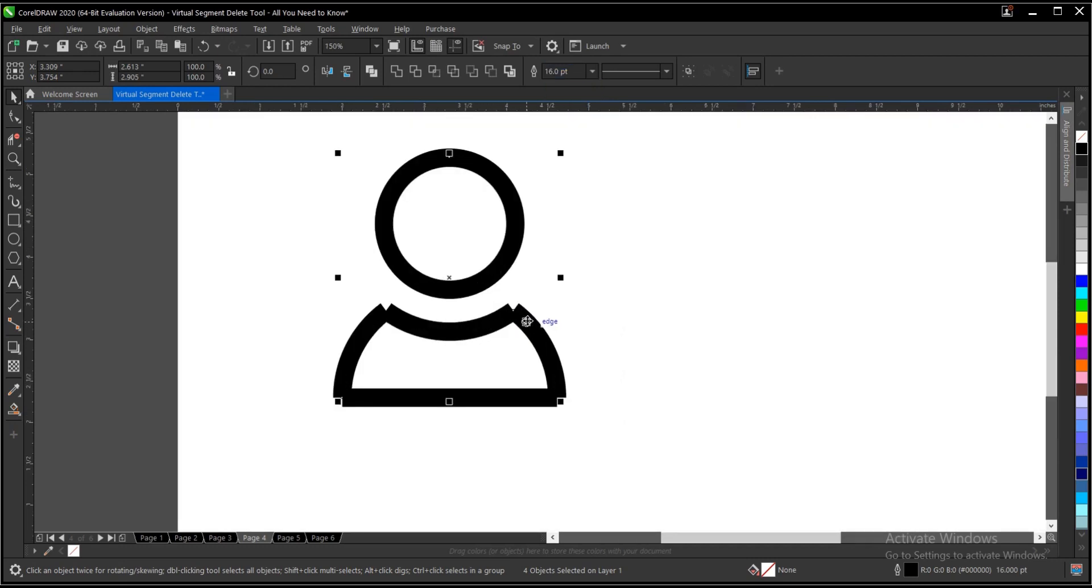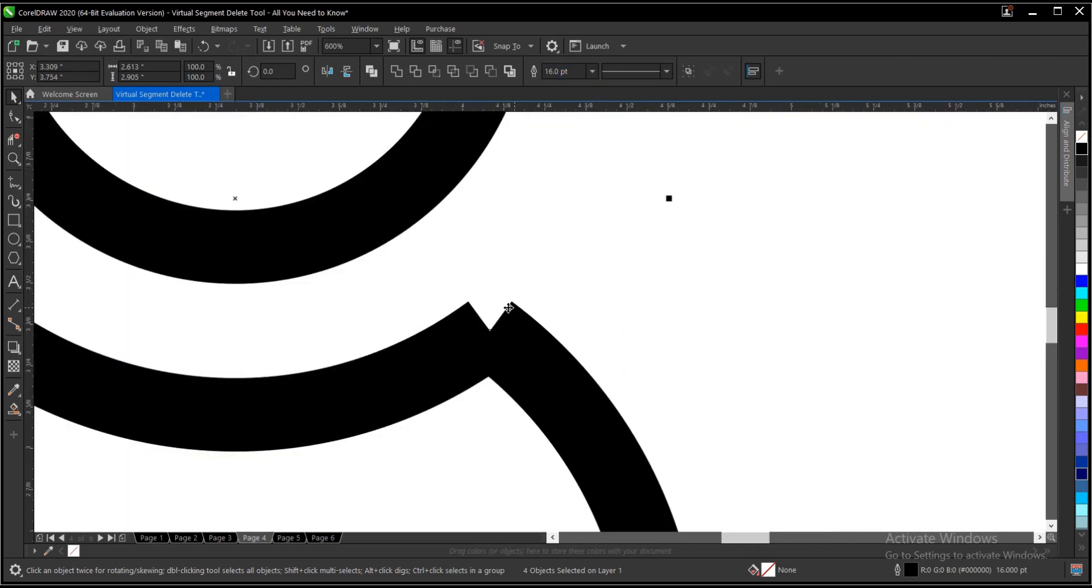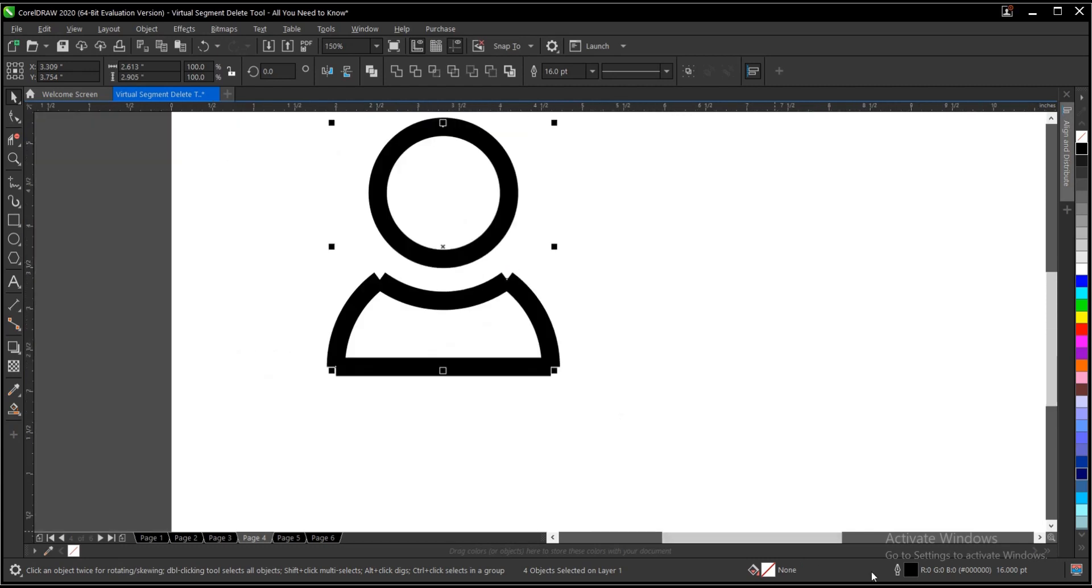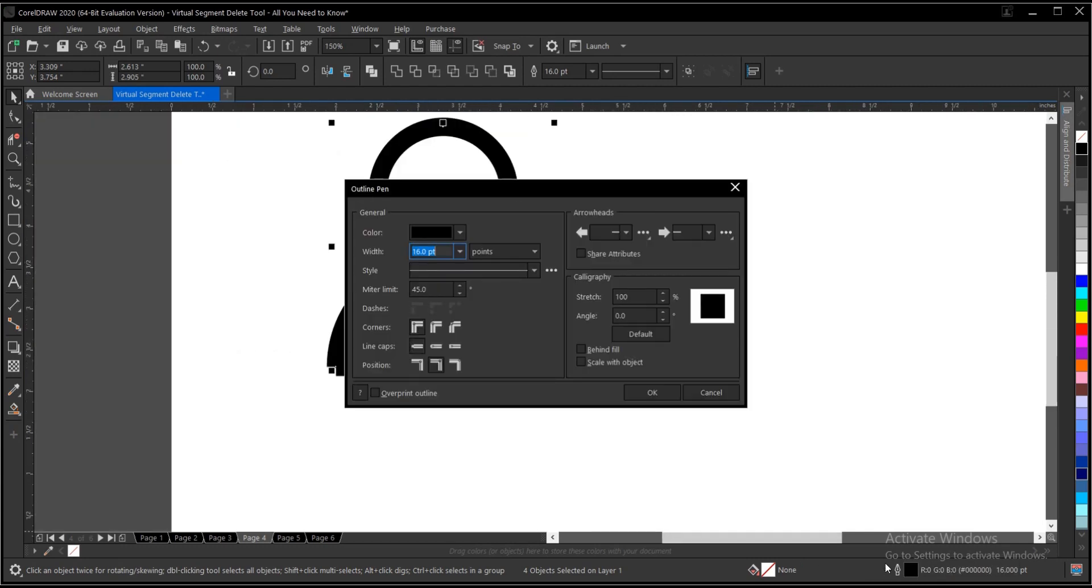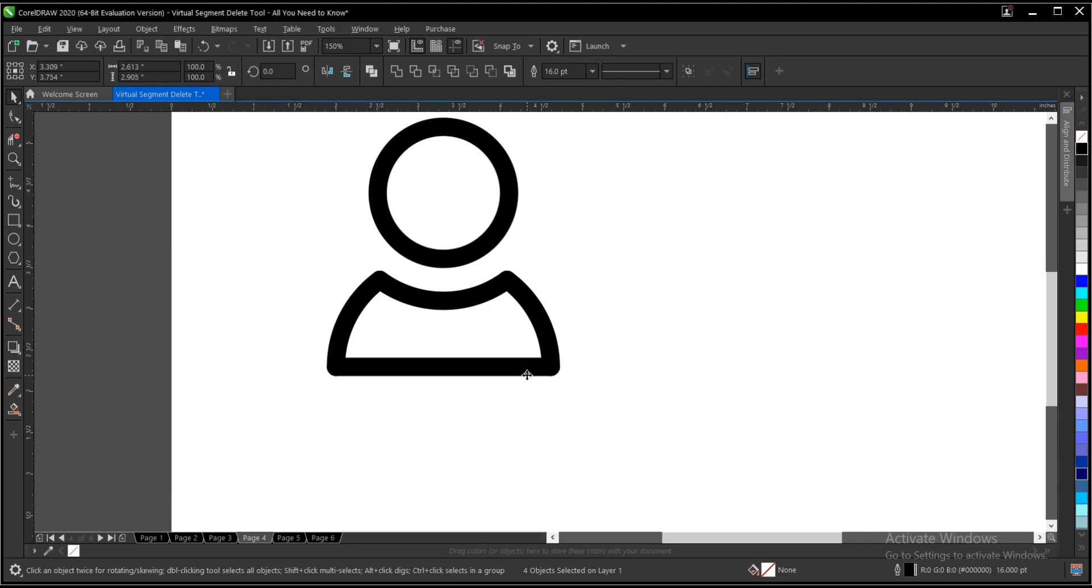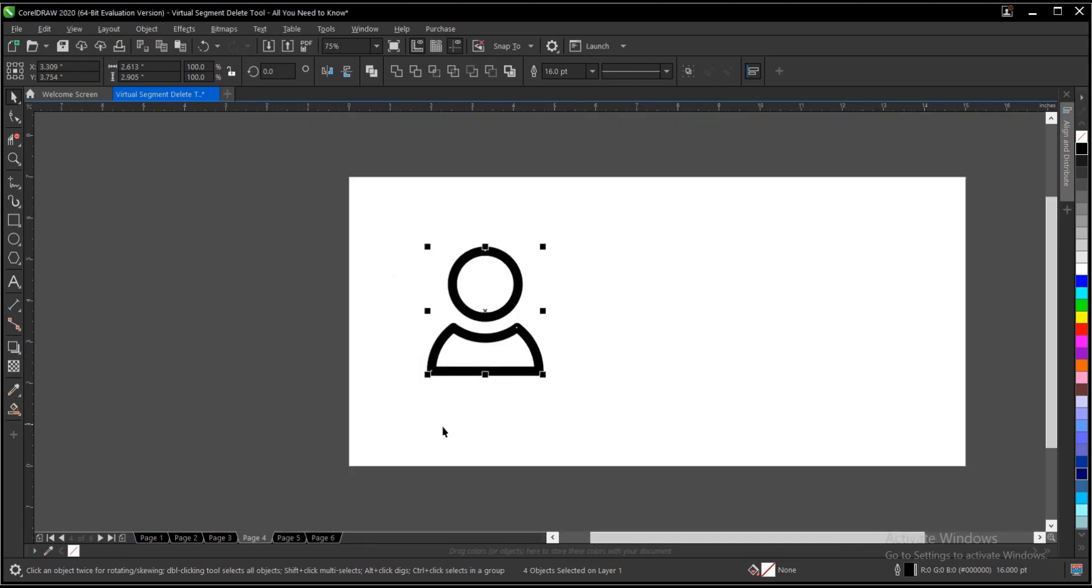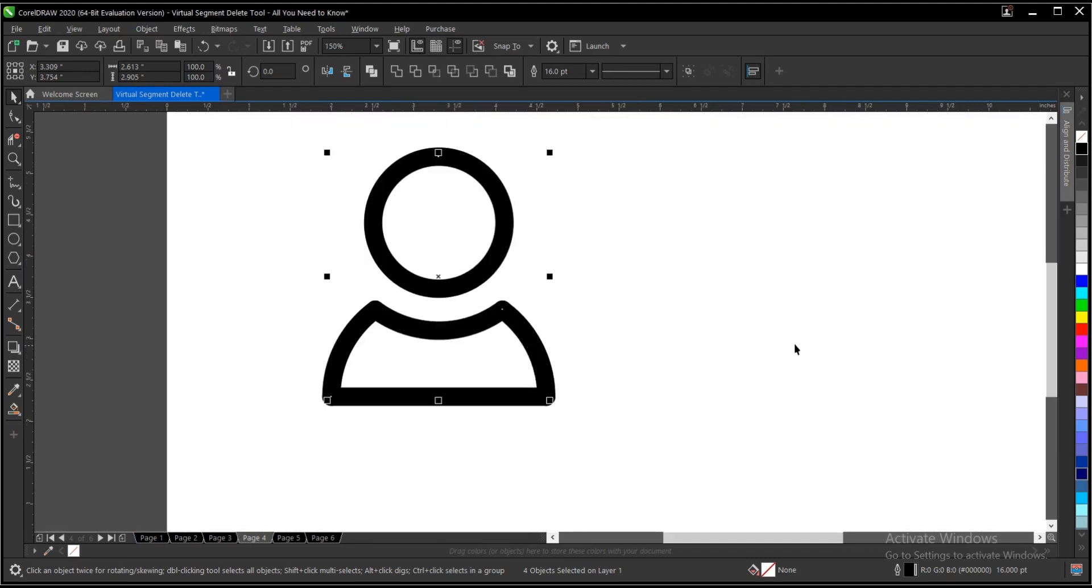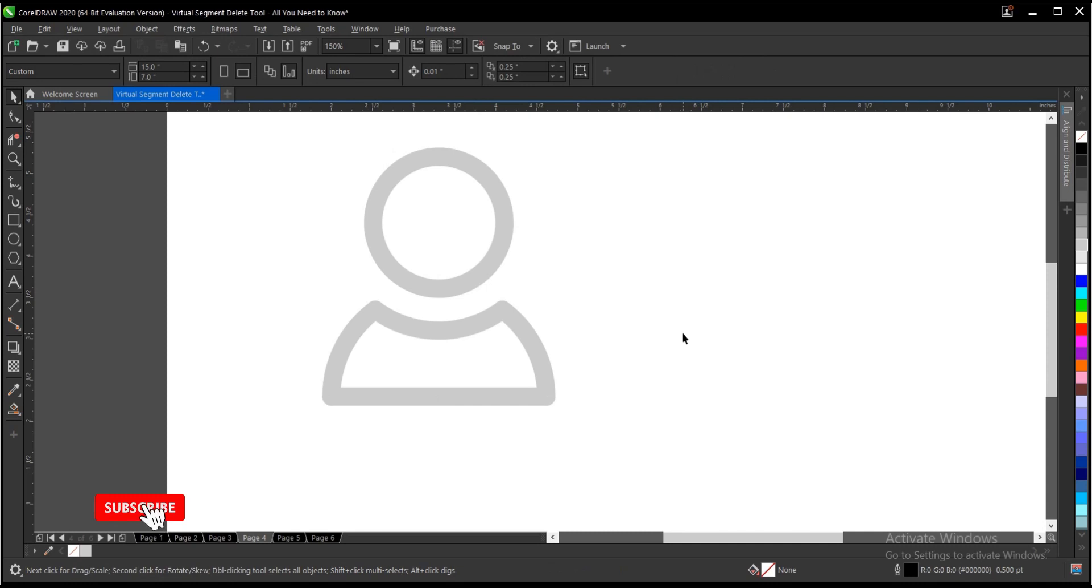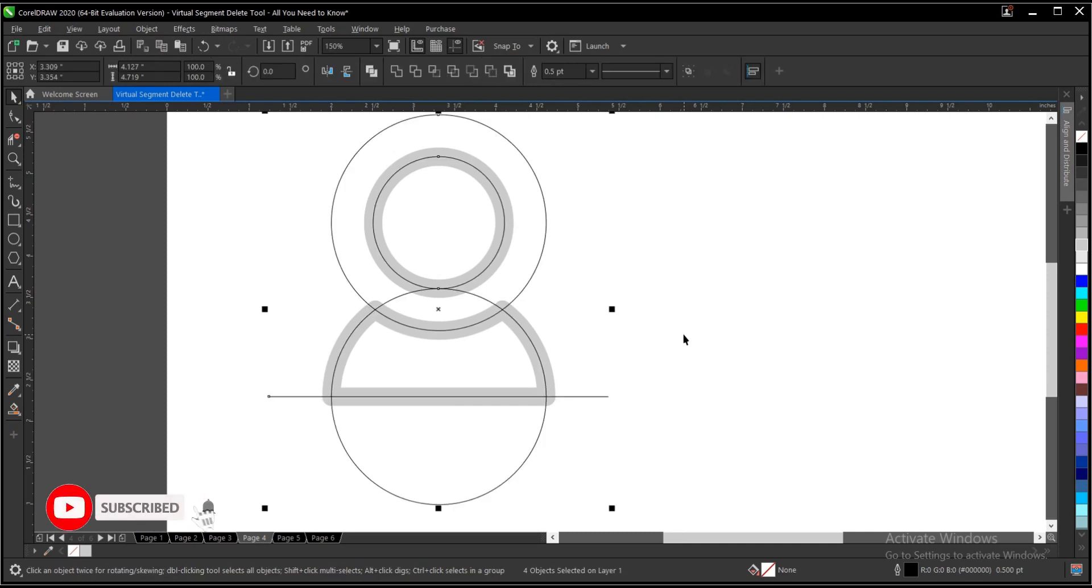Then follow this process I showed you to cover these broken edges. Double click on this area, then select the round cap. So this is what we have here. Select behind field, scale with object, overprint outline, OK. Then you can change the outline color, right click on any color. And remember we copied those lines, Ctrl+V.